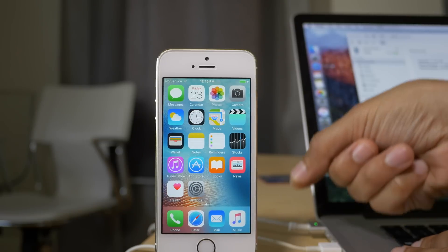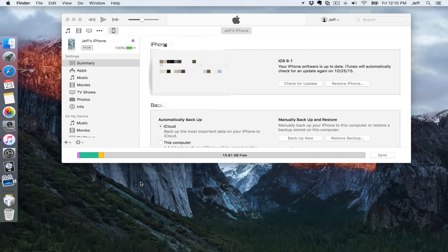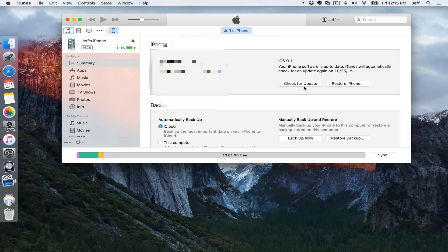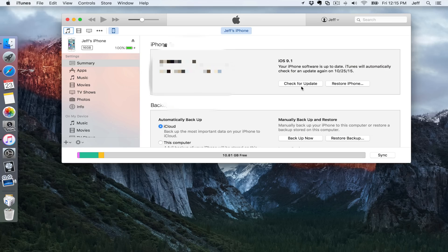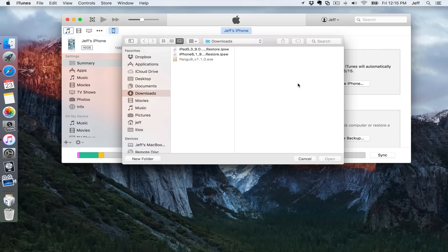So you want to connect your iPhone or iPad to your Mac or PC, and then open up iTunes. You'll see this under the status page, check for update. You want to hold the option key on your keyboard or the shift key if you're running Windows, and then click on check for update like this.